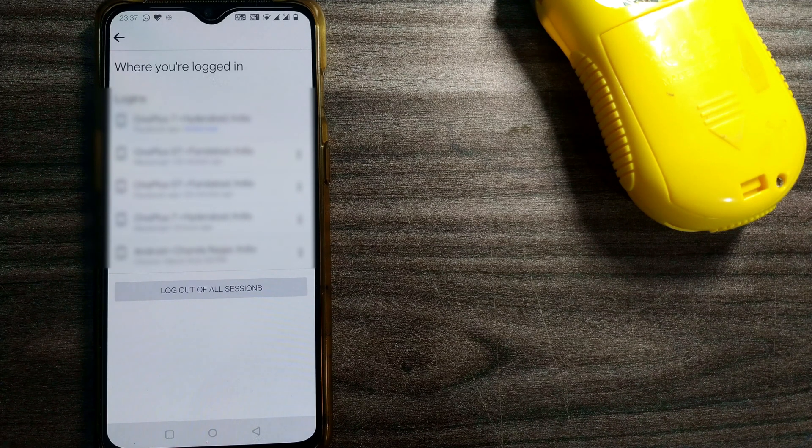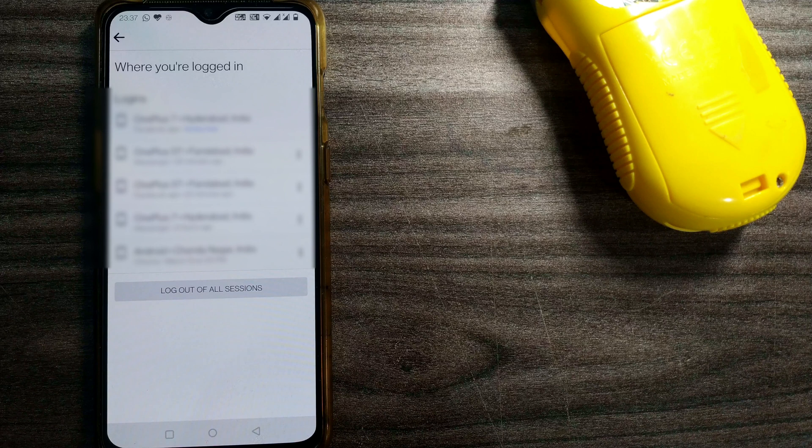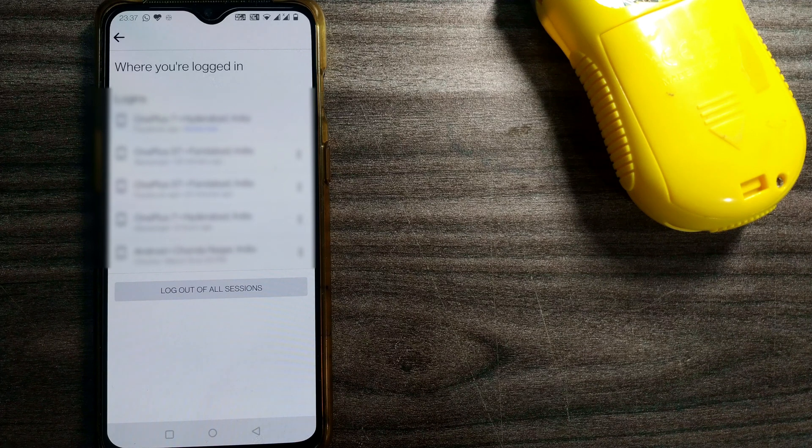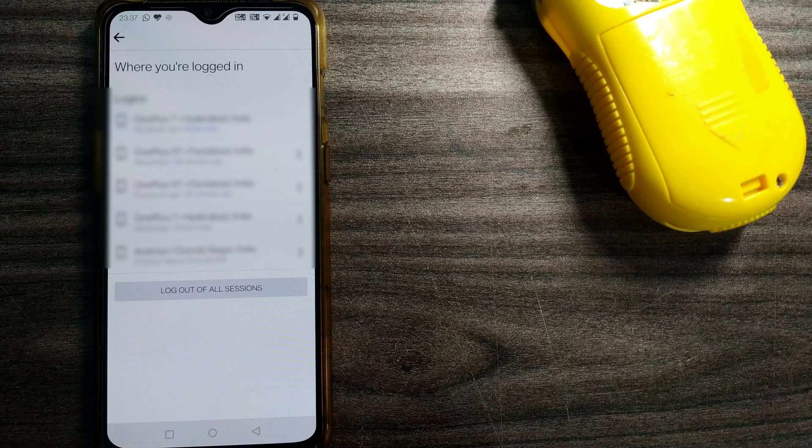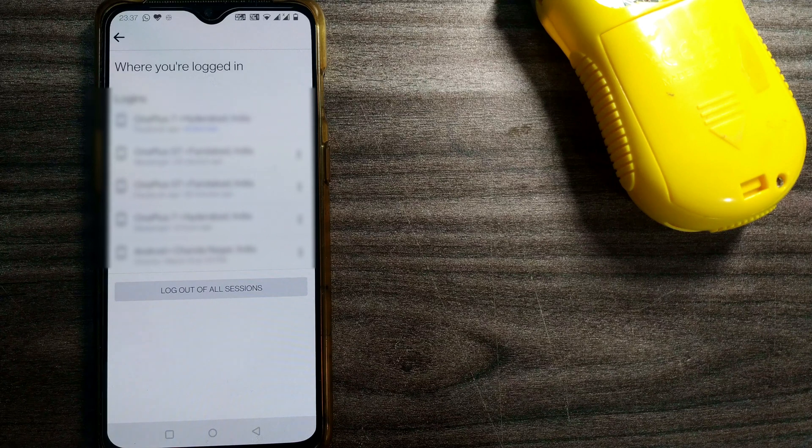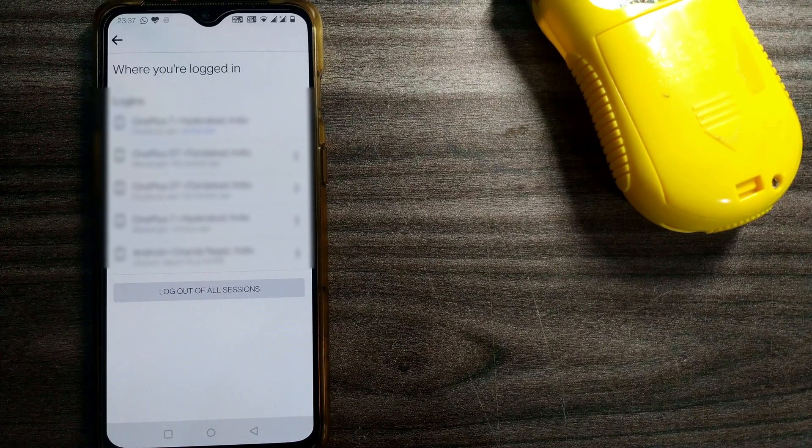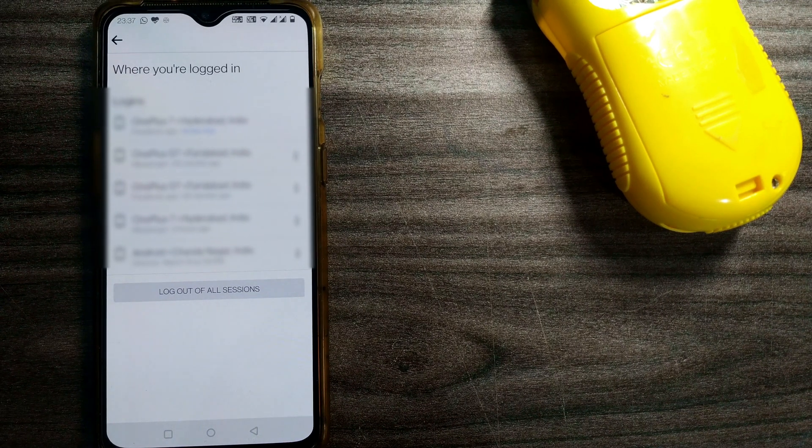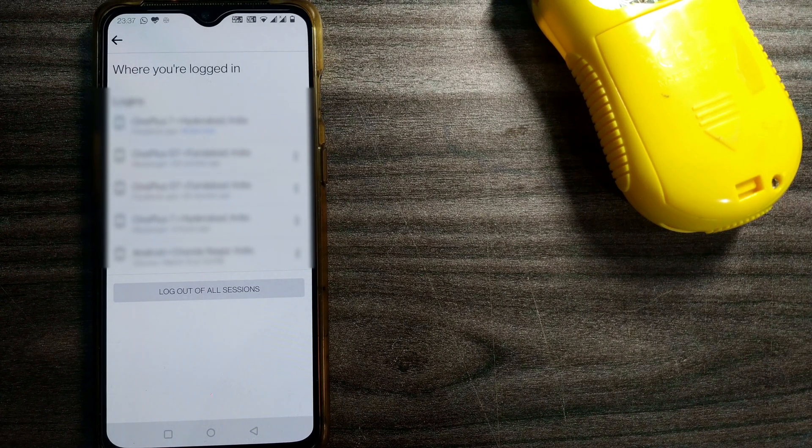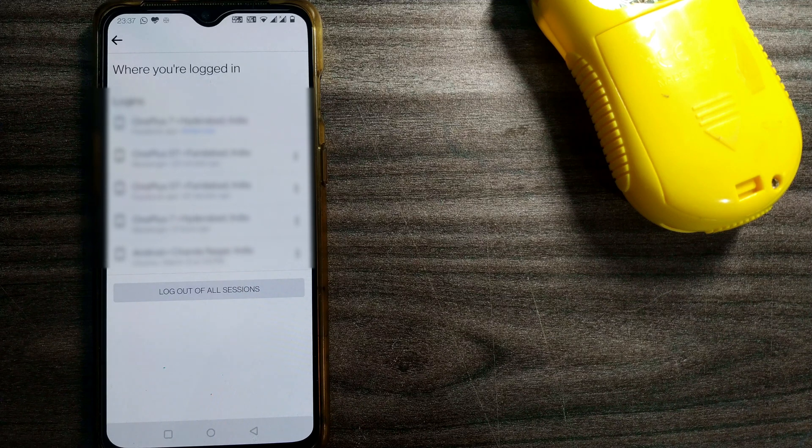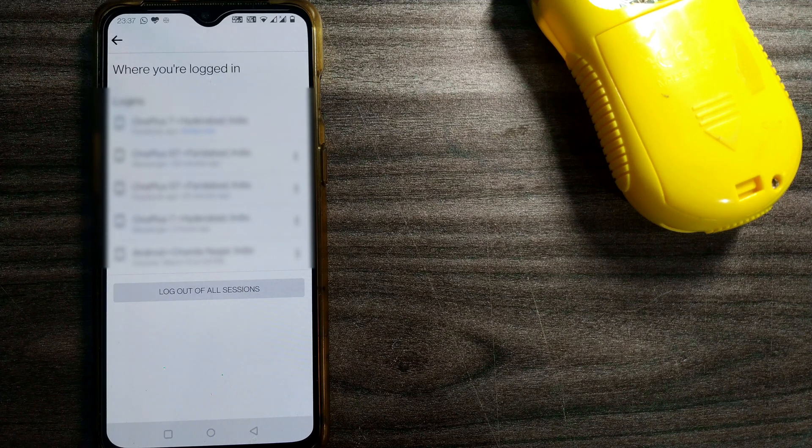This is a very secure feature available in Facebook. Frequently change your password and check this page. If you find something suspicious going on, or some devices you don't know has logged into your Facebook account, quickly change your password and log out from that device.